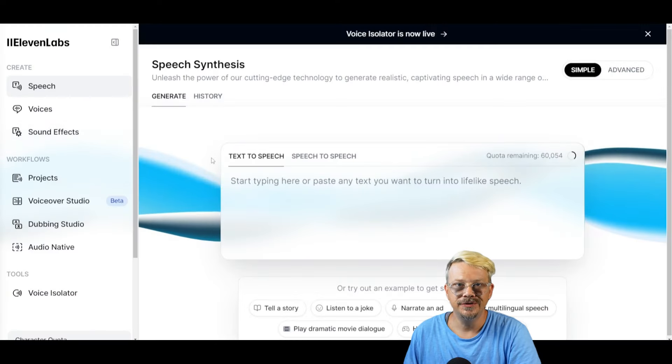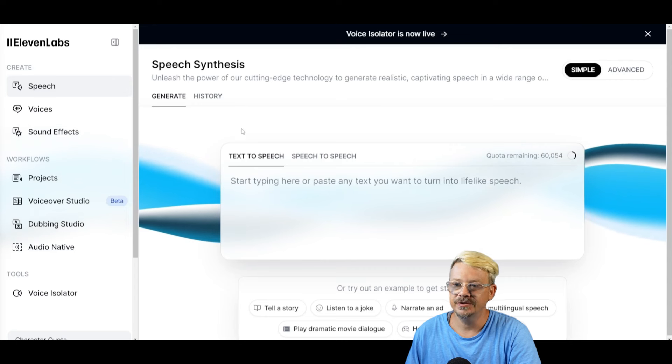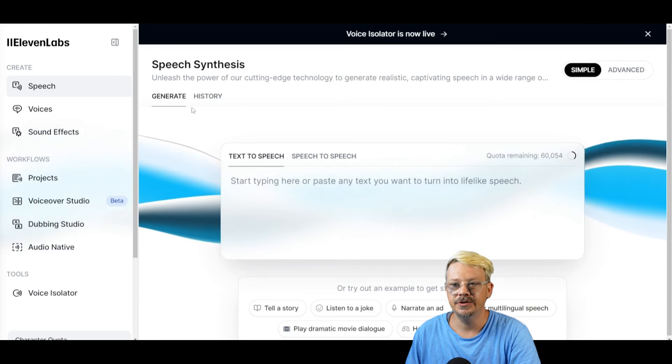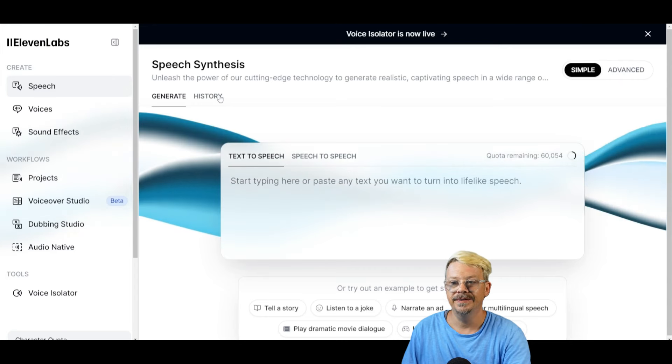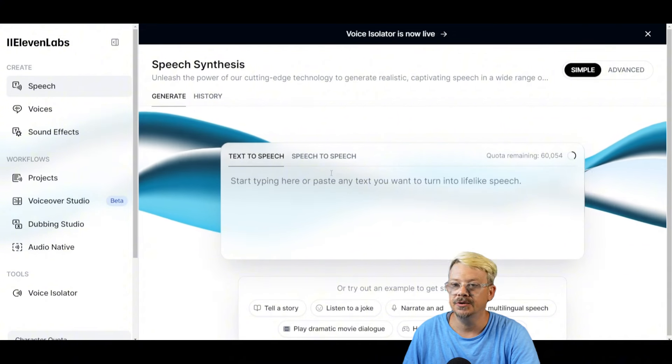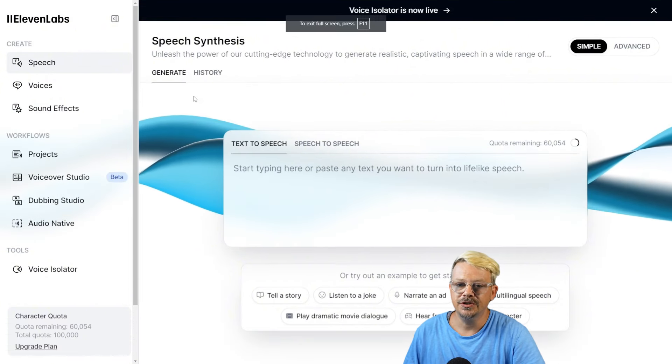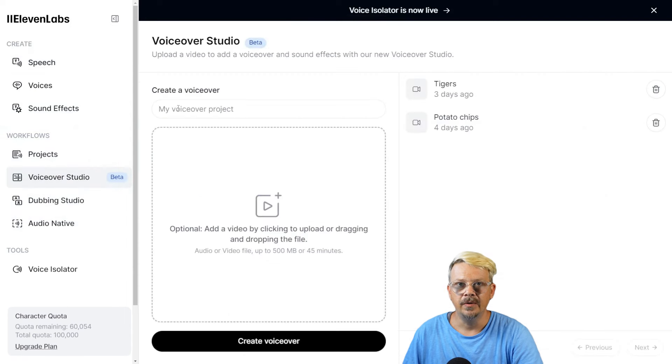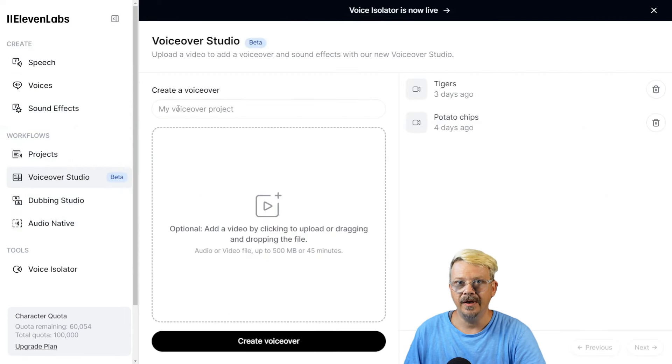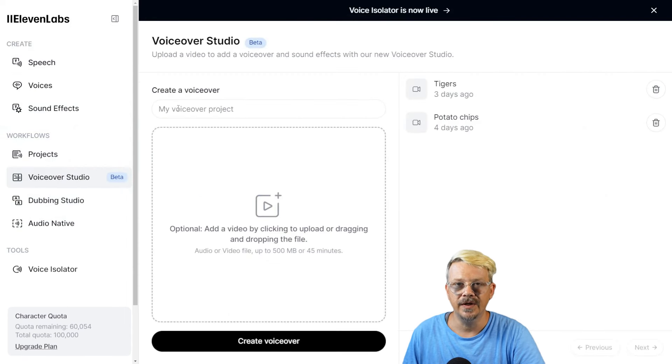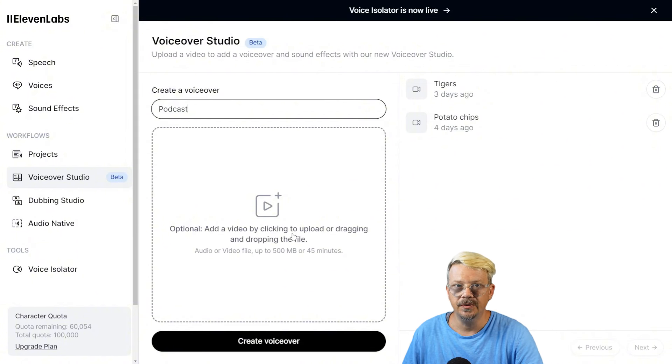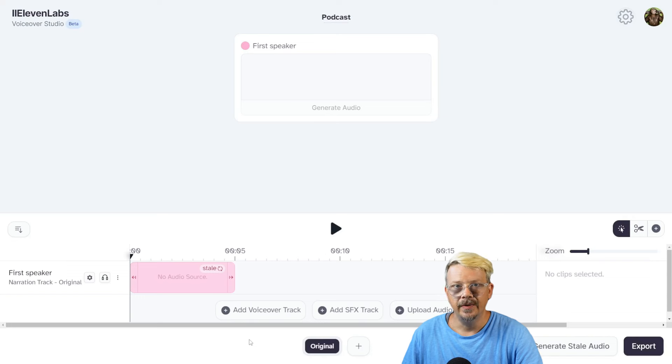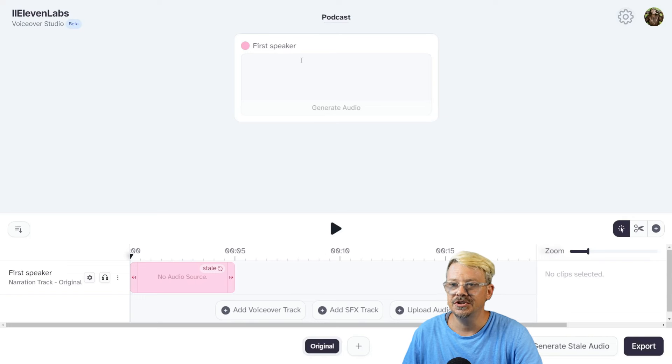Let's try it out. Once you're logged into Eleven Labs and you're in the app, this is the default page it's going to drop you on, which is the speech synthesis page. And this is where you generate text-to-speech or speech-to-speech. From here, just come over on this left-hand menu and click VoiceOver Studio. I always like to start by giving something a name, otherwise I get really confused later and can't find anything. So I'm going to name this Podcast. We're going to skip this optional section where you can add video or audio.